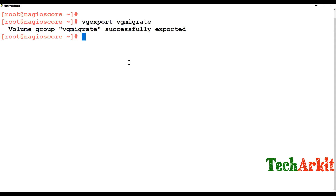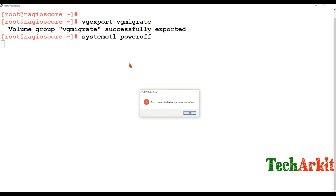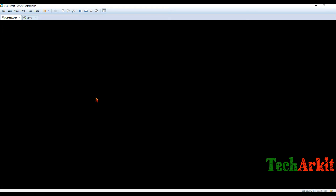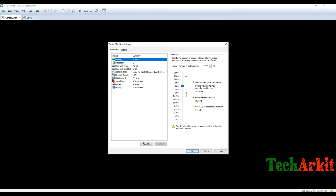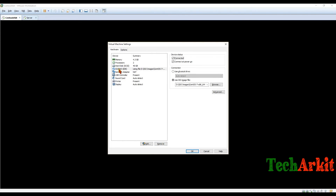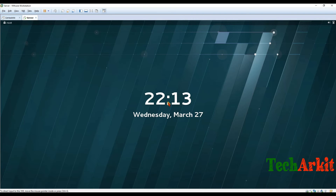Now that the VG has been exported, we need to shut down the machine, or unmount those disks. To safely remove it, I'm shutting down this server, then I'll remove the disk from this server and re-attach it to the other server to import the disk there. Running systemctl poweroff — the system is going to be powered off. I can now go to VMware settings and remove this disk.